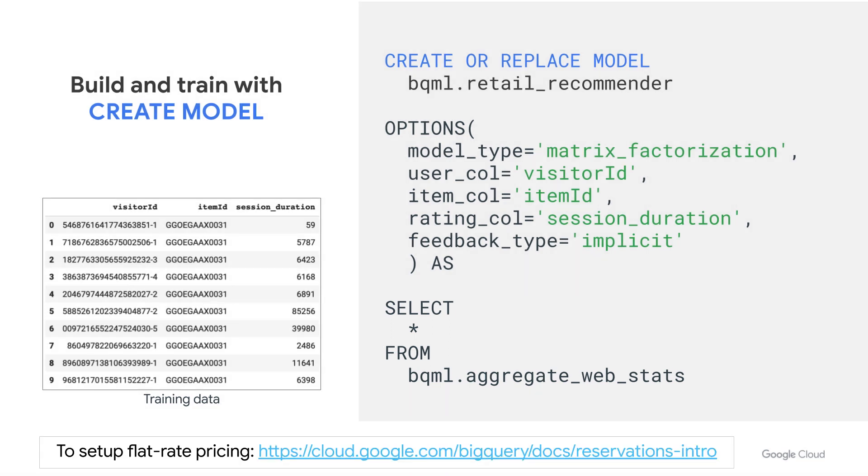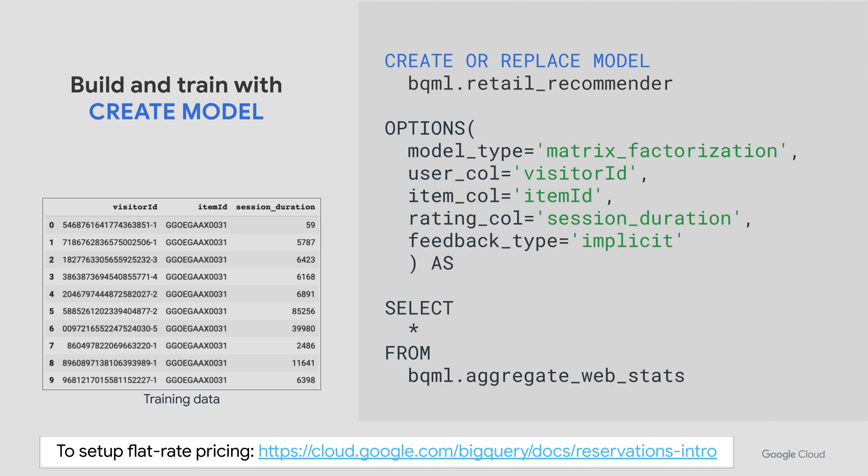Now, as you execute this query, if you get an error that says training matrix factorization models is not available for on-demand usage, it's because matrix factorization can be quite computationally expensive. So BigQuery is trying to protect you from a potentially hefty bill. To rectify this, you'll need to use flat rate pricing. And to learn more about this, follow the guide in the link here.